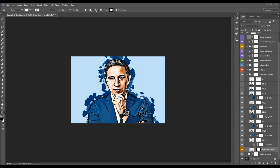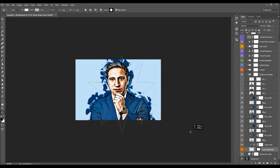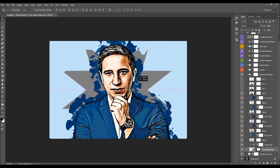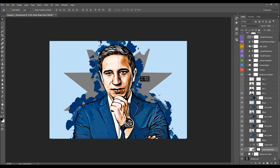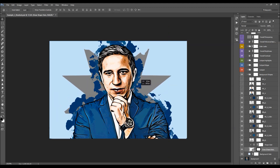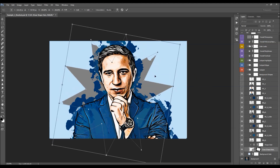Zoom out a little bit, hold the Shift button while drawing the shape so you keep the proportions, then click and drag to draw it. You can then move the shape around and position it as you like, and also transform it using Ctrl/Cmd T. Note that this layer has a layer mask which will slightly alter the edges of the shape.